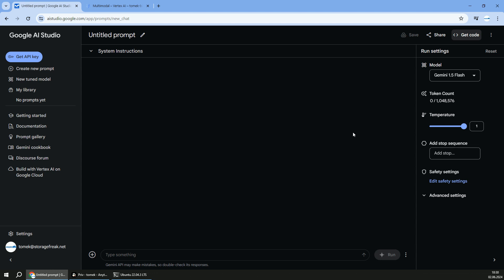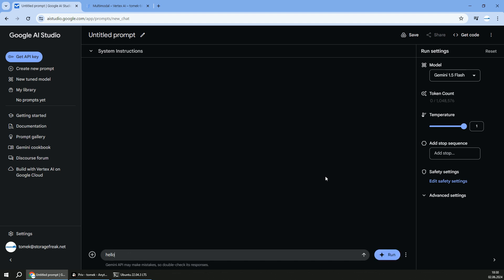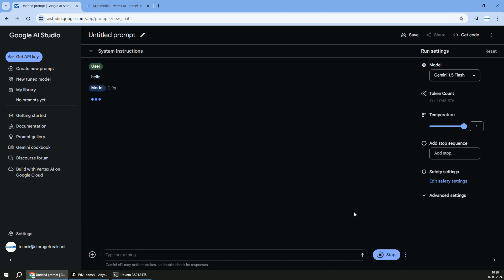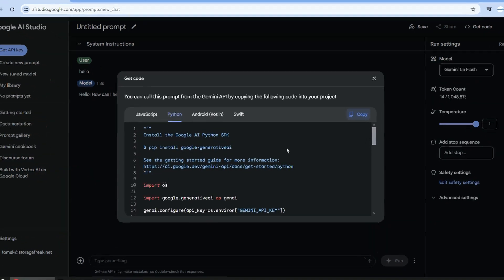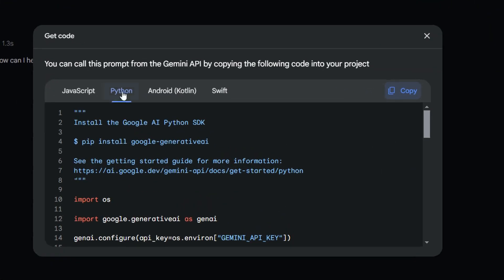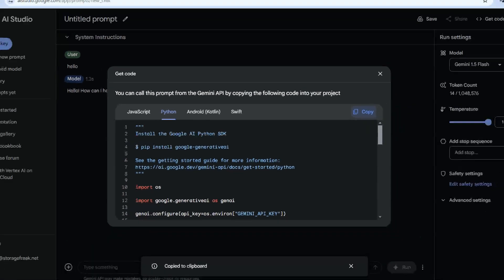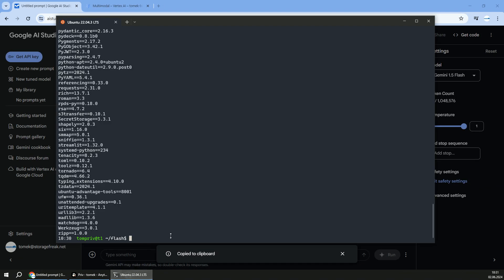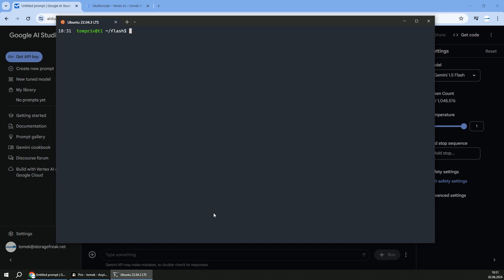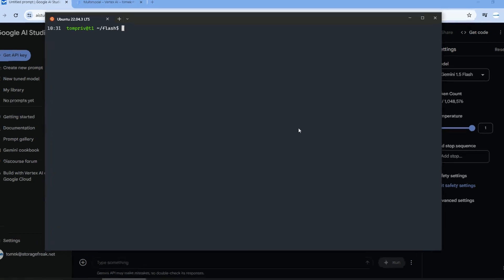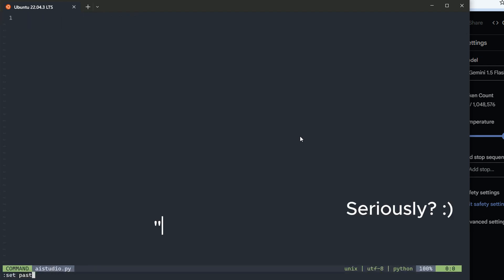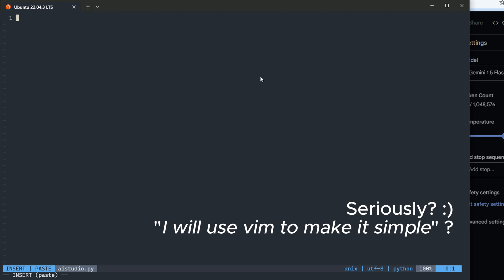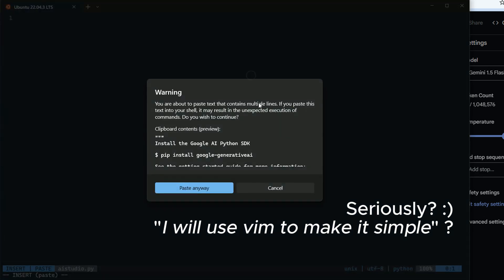So let's start with creating a simple application, let's say chatbot in command line interface. I like to start with sending the first request to the model to see how that looks like in the code. Once this is done, I can take advantage of get code, copy Python code because I'm going to use Python, but make sure that you copy the language you want to use. And here, open your favorite code editor. I will use Vim to make it simple. Paste the code.